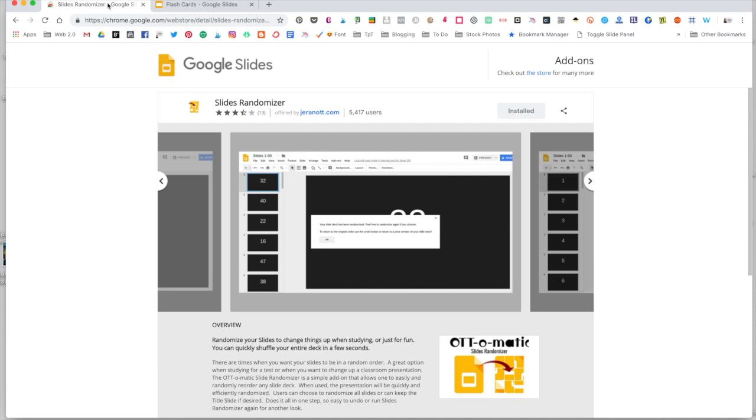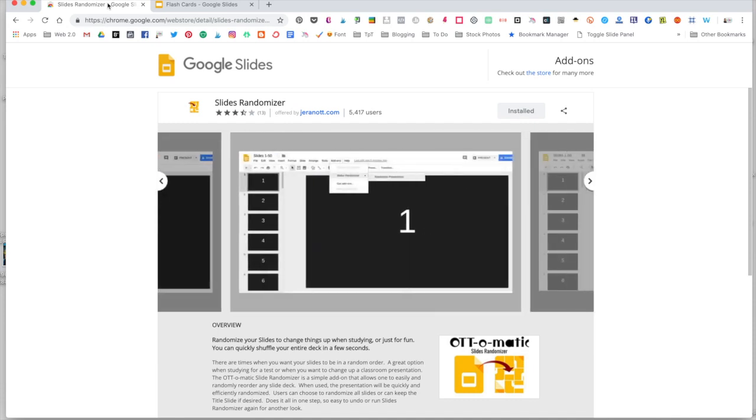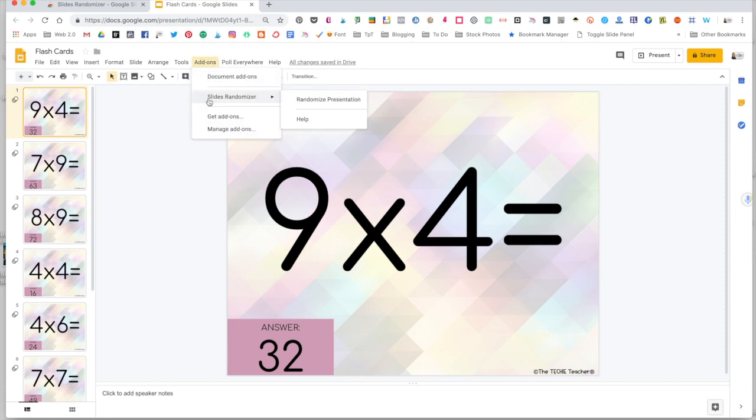Just Google Slides Randomizer, it will be the first thing that pops up in search. And when you click on it, you'll be brought to this screen and you're going to click the install button that will appear right here. Once it says installed, now anytime you open up a Google Slides presentation and click on add-ons, you will see Slides Randomizer appear.